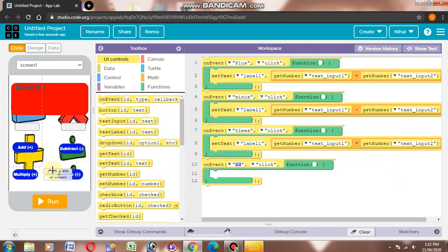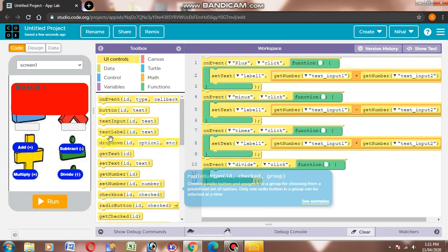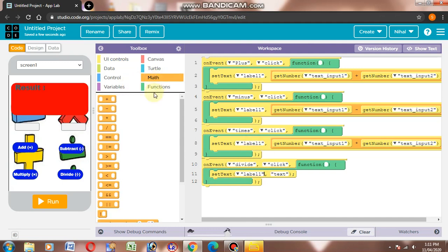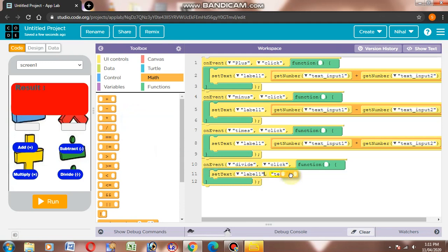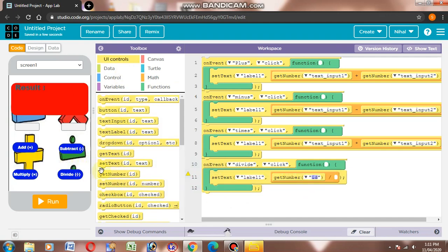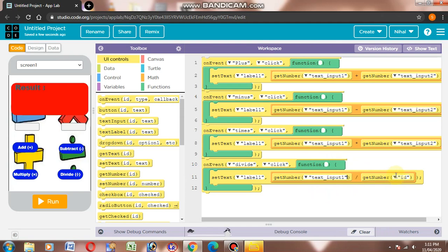Now on event, then we will select divide. Then set text — where is set text — then ID label 1. Math and divide. Assign here, divide operator, drag and drop. Then here we will select controls, get number and get number. Then text input 1 and text input 2.